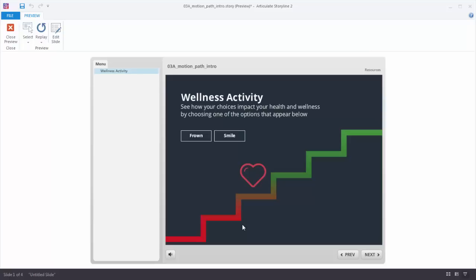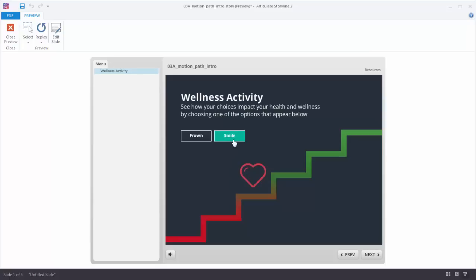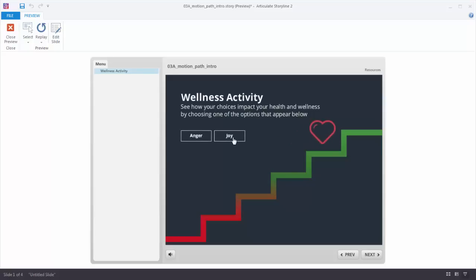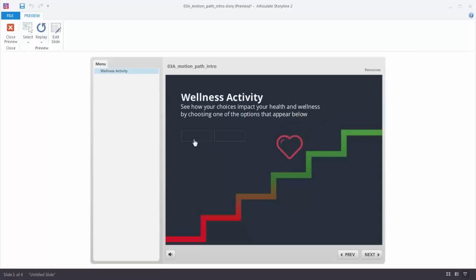Here's a good example of a triggered animation. We have stairs that go up or down and I can move the shape up the stairs or down the stairs based on some decisions. I click and that triggers the motion path. I click again and that triggers the motion path. You'll notice that the animation started where the last animation completed, and I can go in the opposite direction.